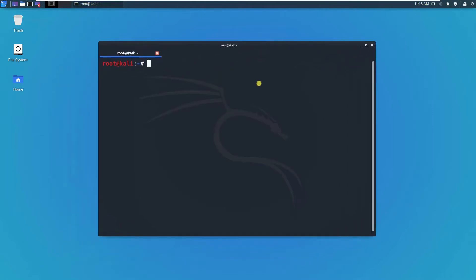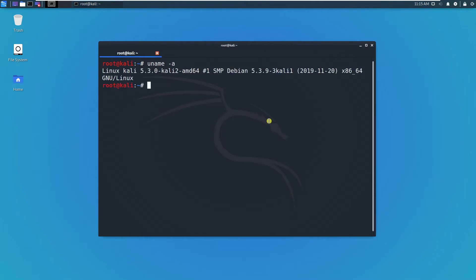Let's look at the version by typing uname -a or dash a. This is Kali Linux version 5.3.0, also known as 2019.11.20.